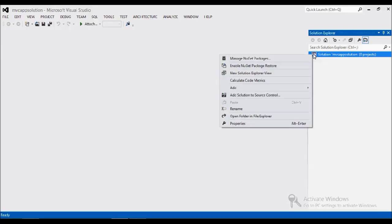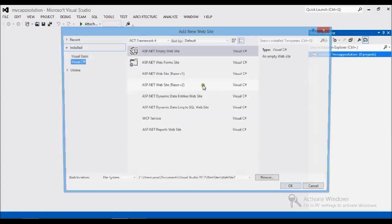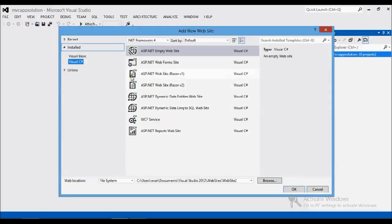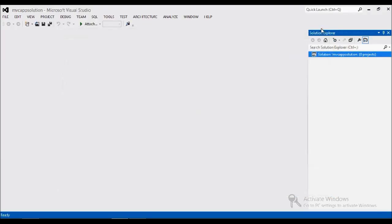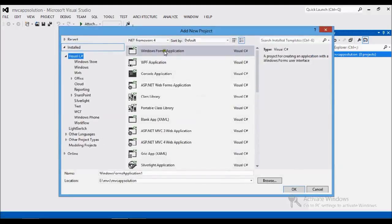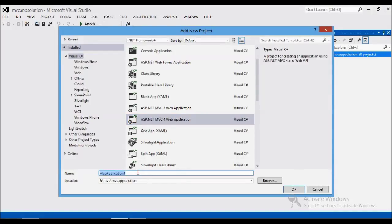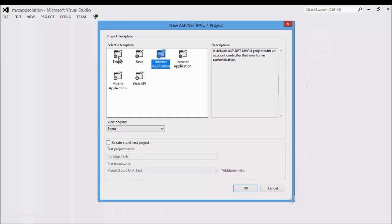Now I want to add my things — a new website. Actually, adding a website doesn't work in MVC; we have to add a project instead. I'm going to add a new project and select the MVC web application. I'm giving it the name MVC app.